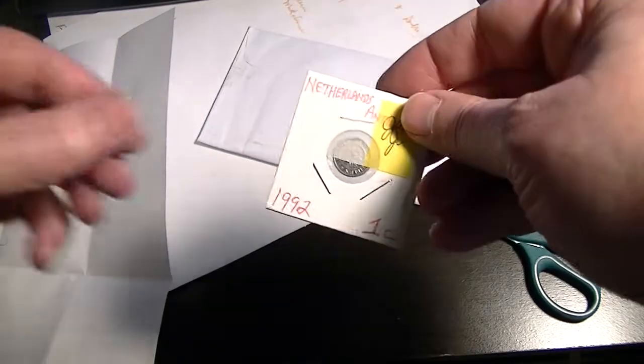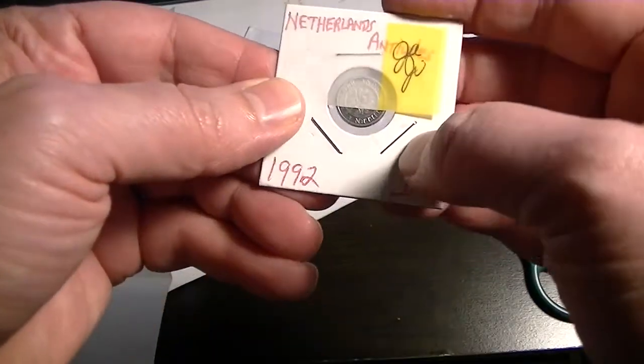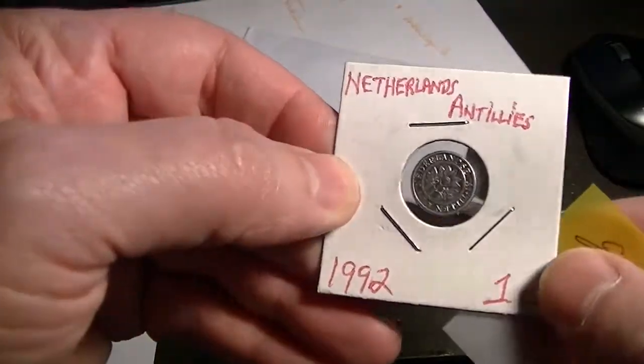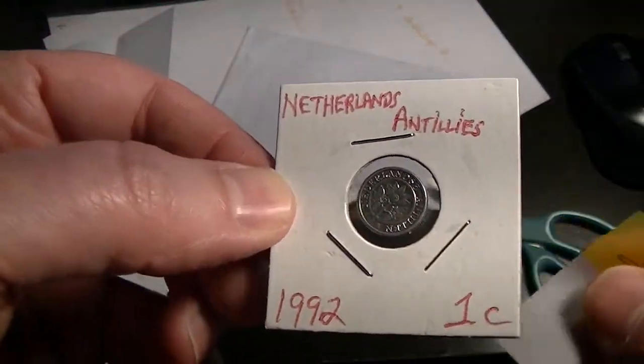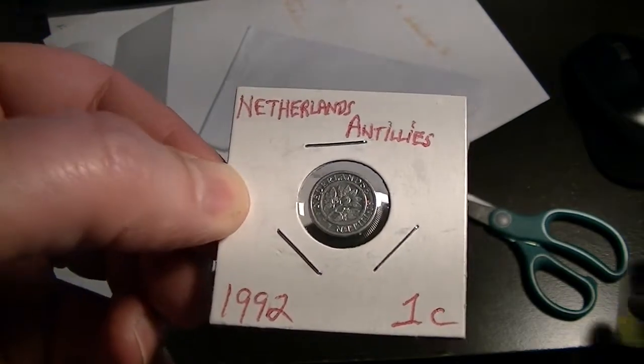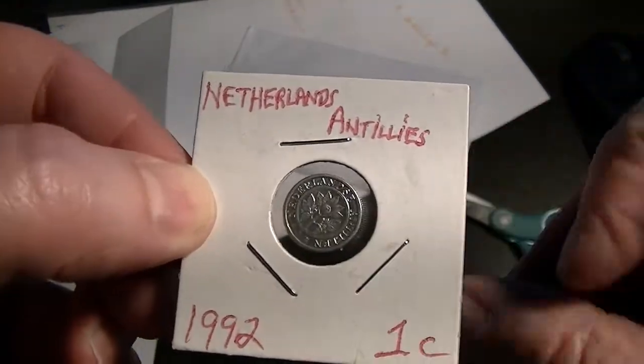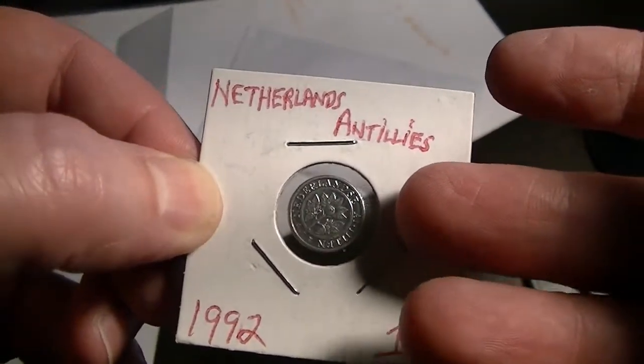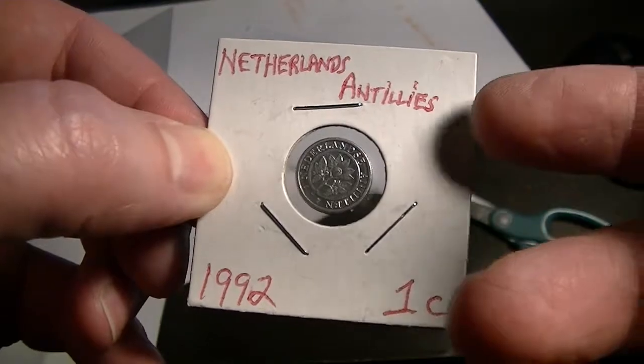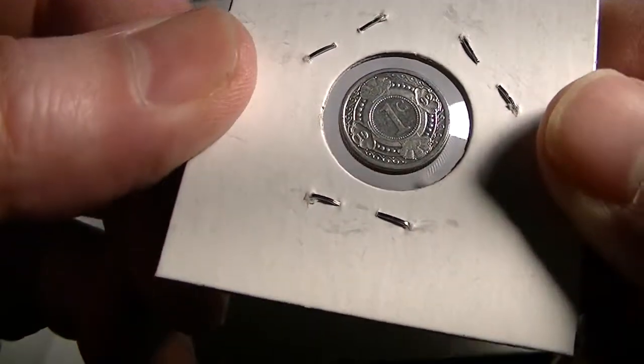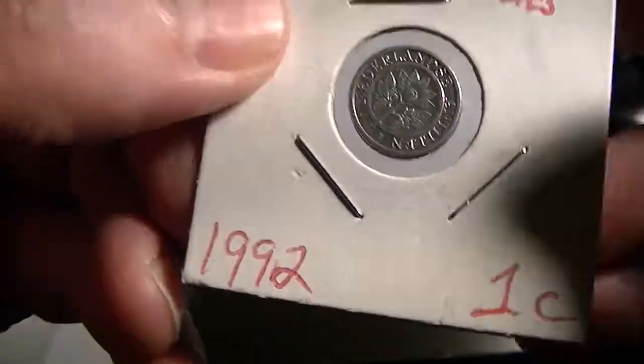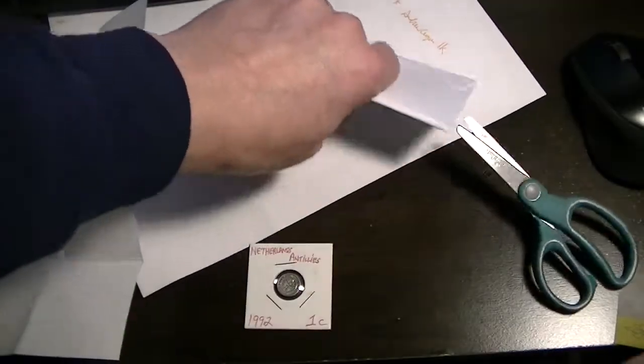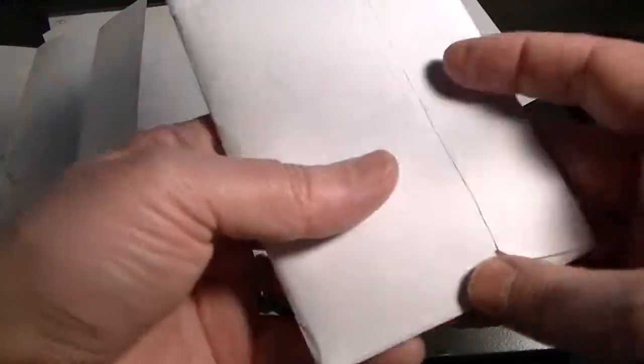This one is a 1992 Netherlands Antilles. It's a pretty small coin. You can see the size of my fingers compared to the coin. That is really cool. I don't have one of those in my collection. That will go into my collection.